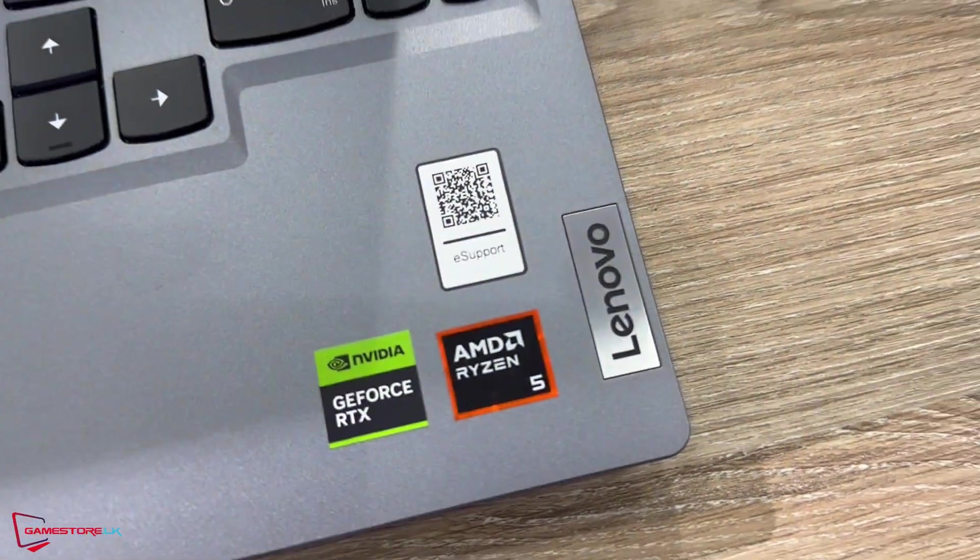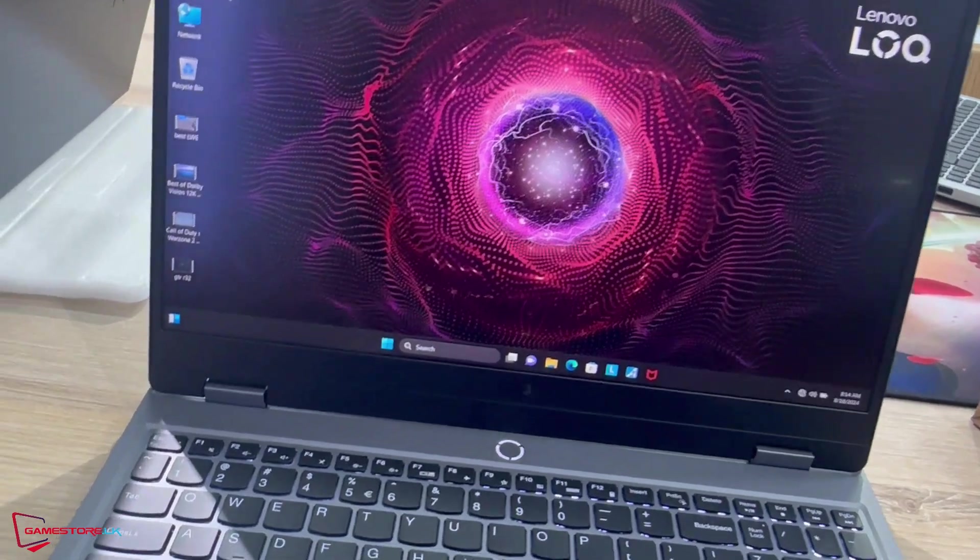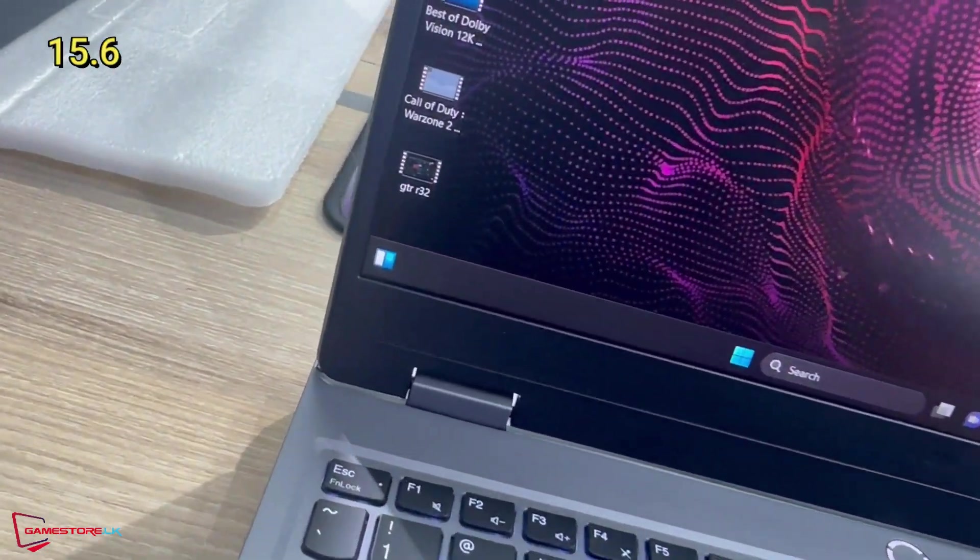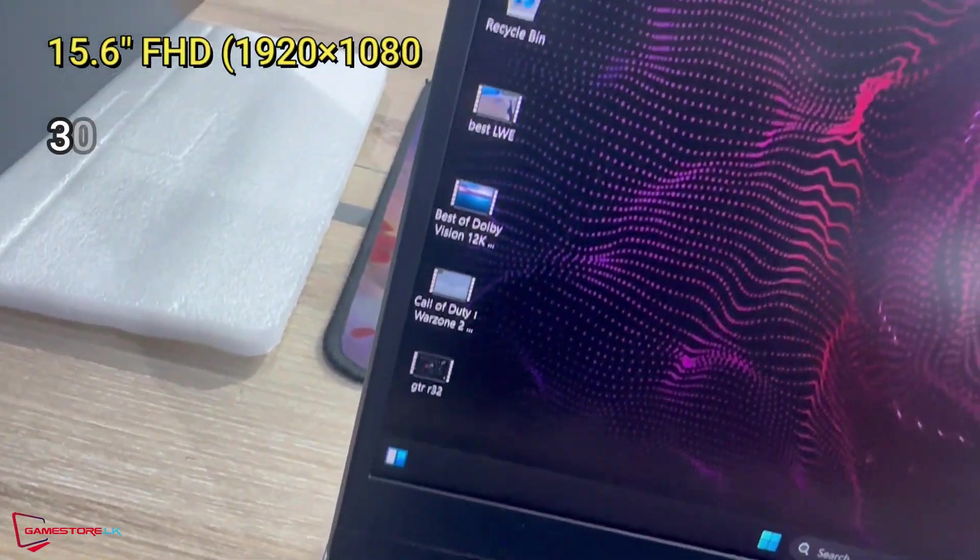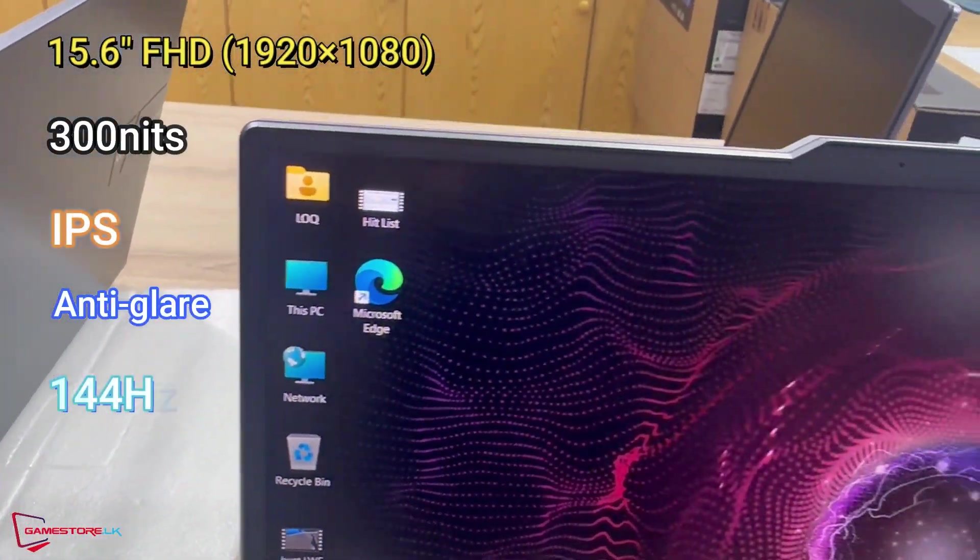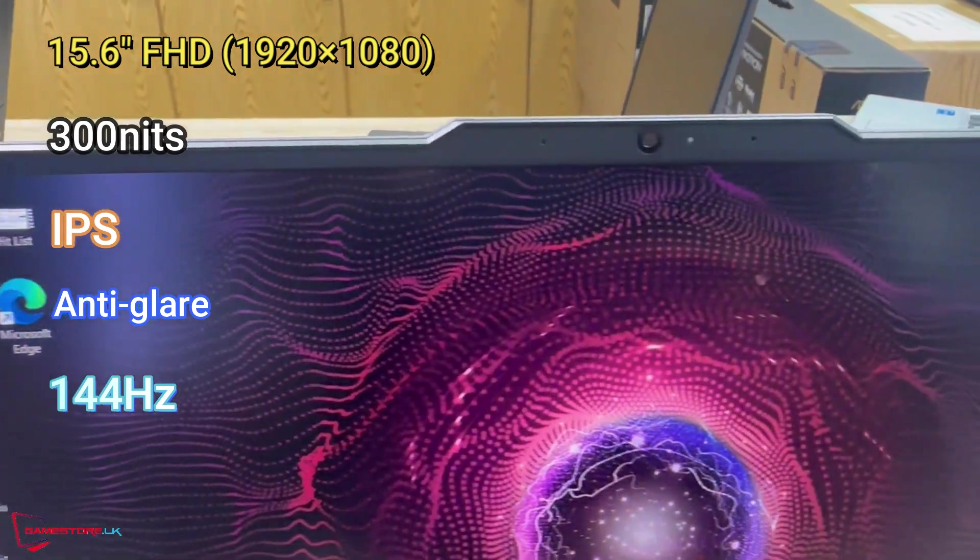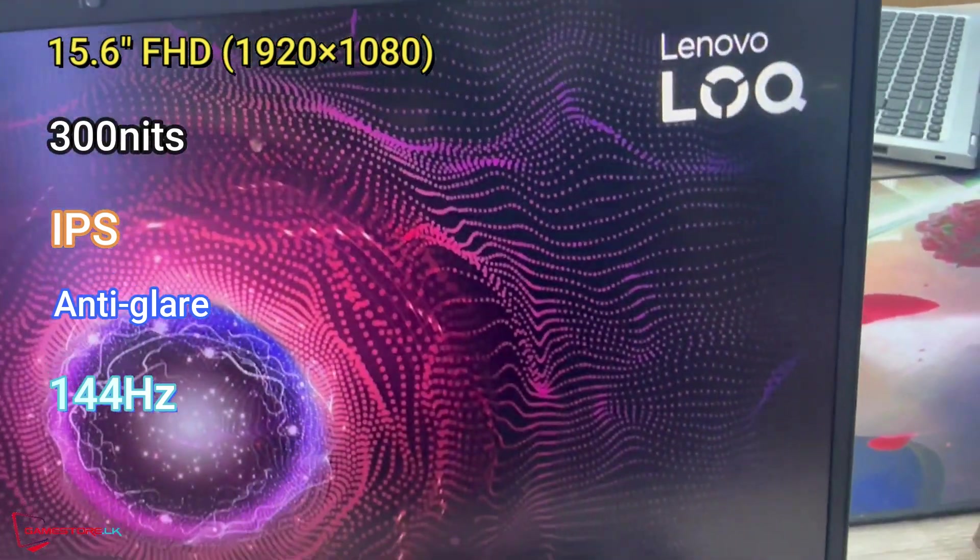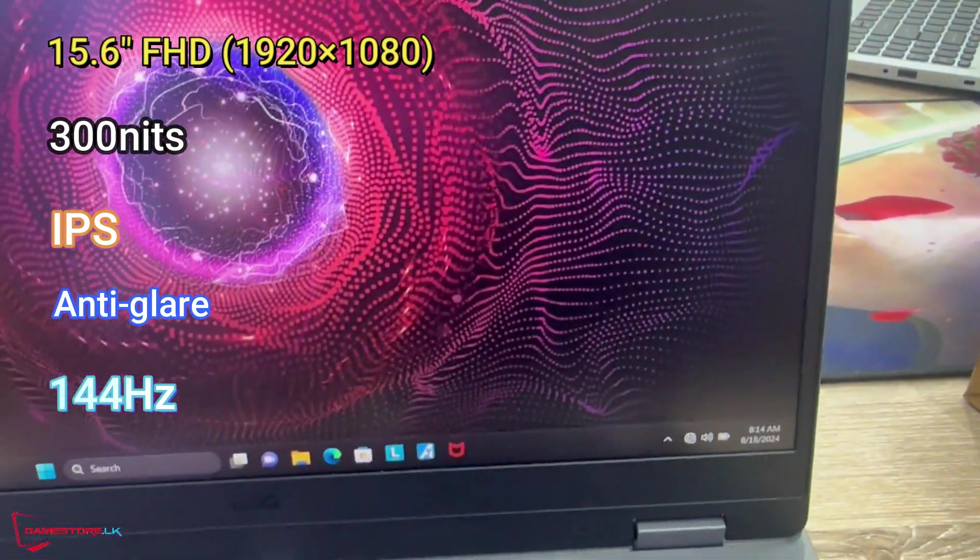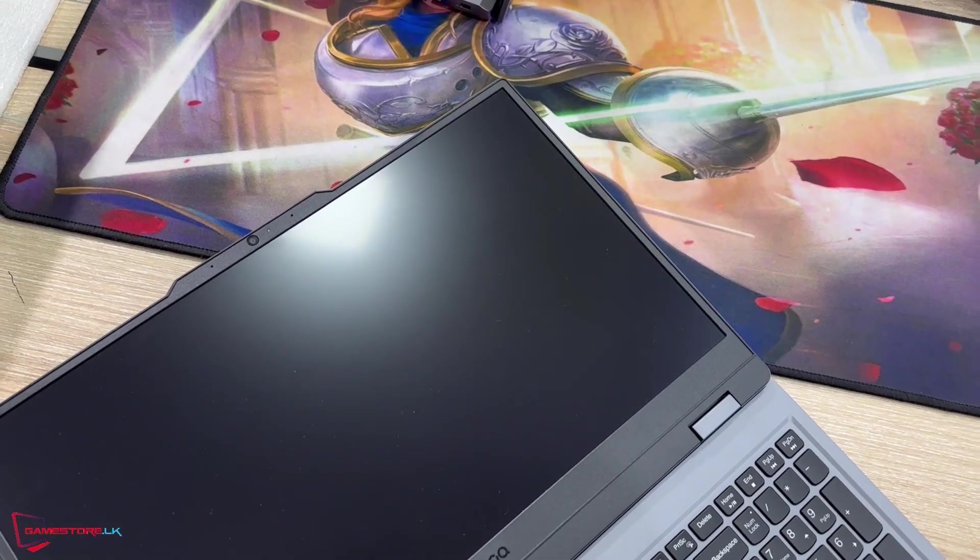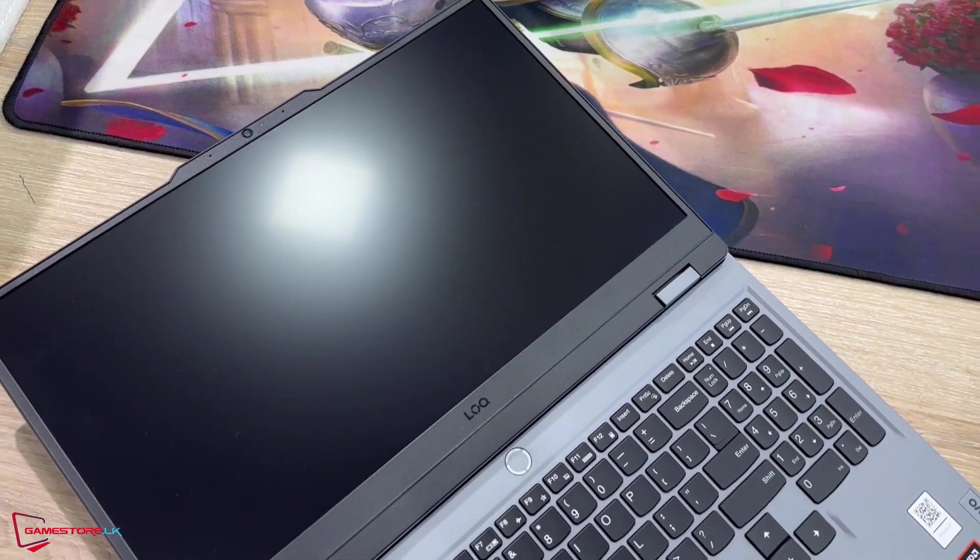Display: 15.6 inches FHD, 1920x1080, IPS 300 nits anti-glare 100% sRGB, 144Hz, G-Sync.